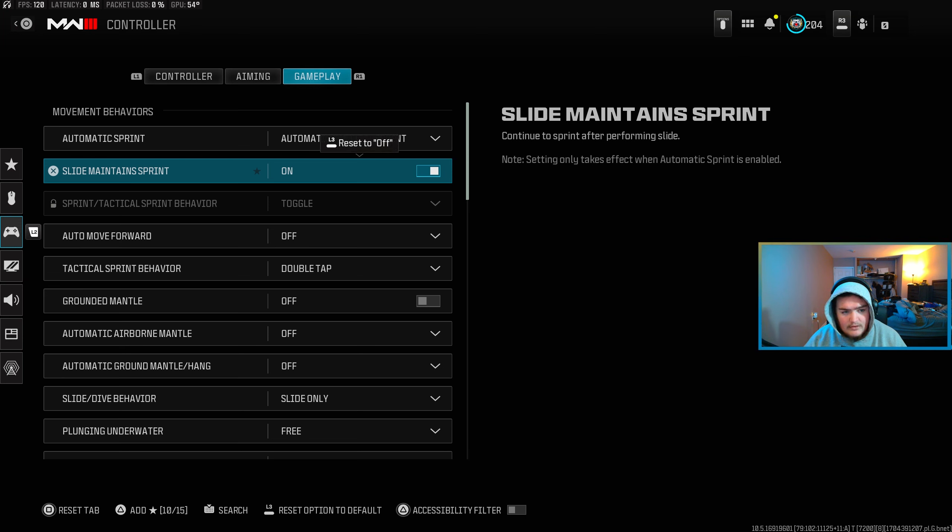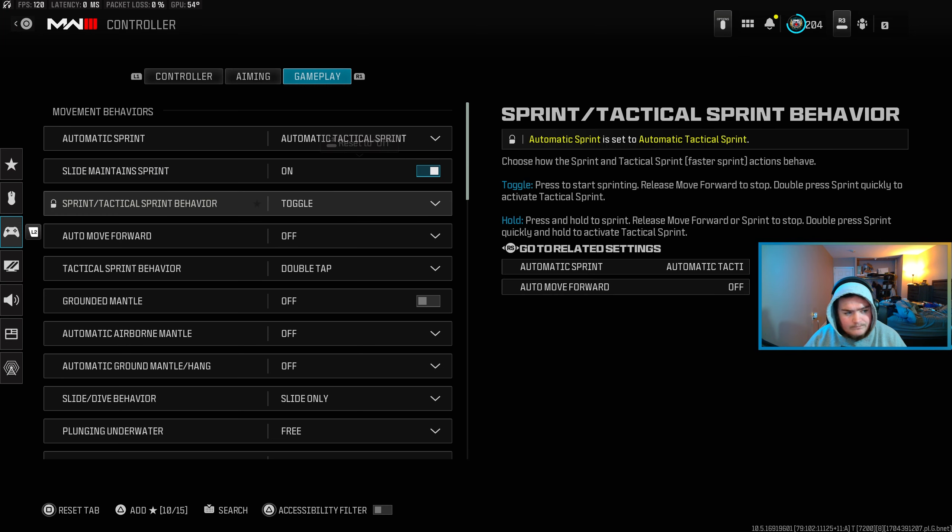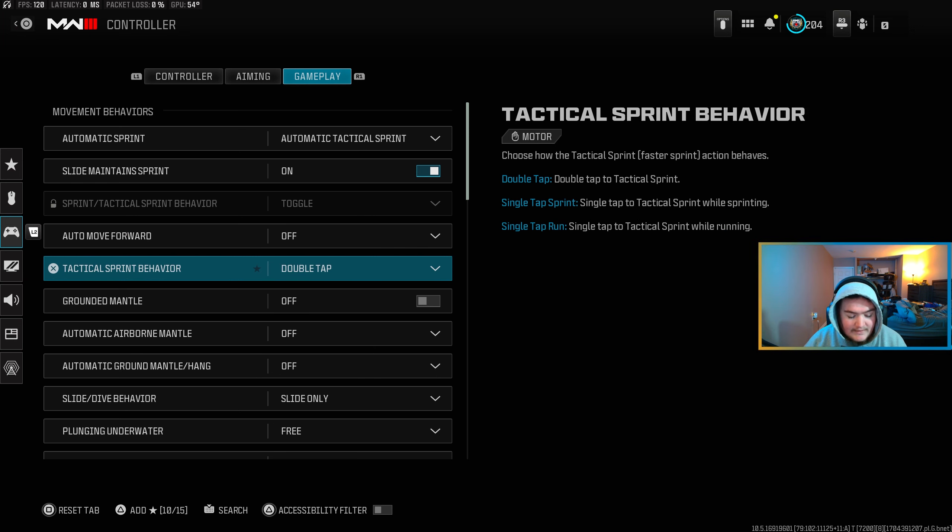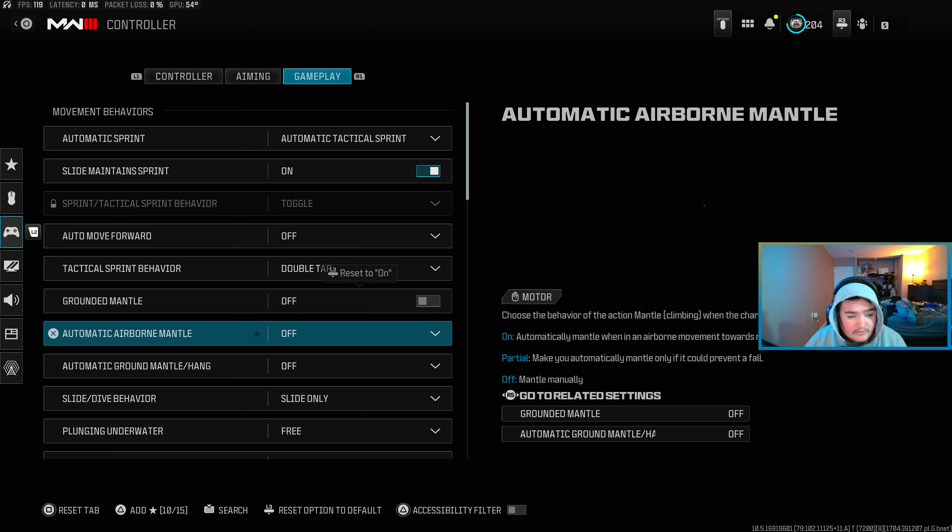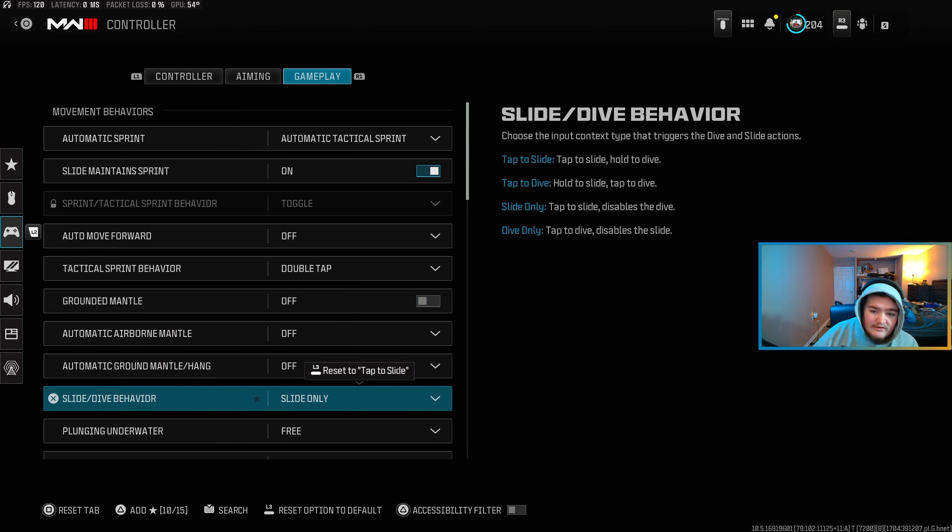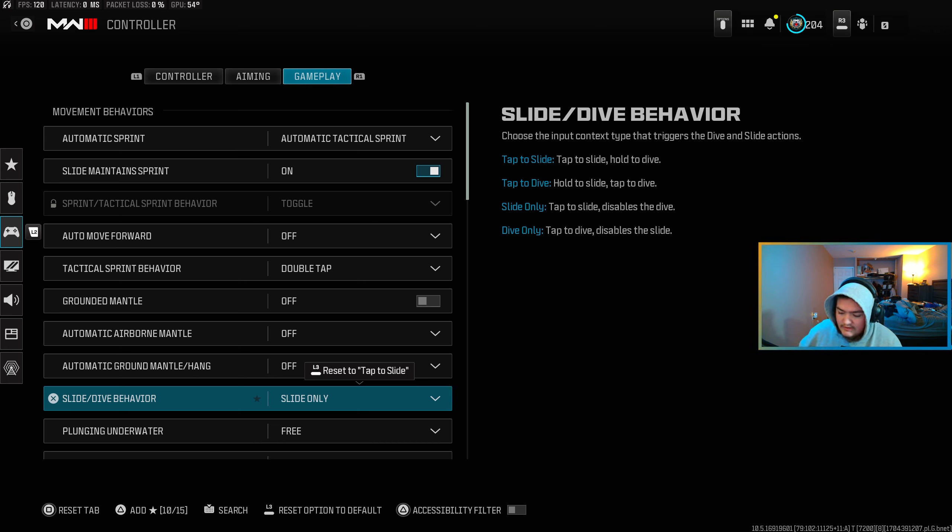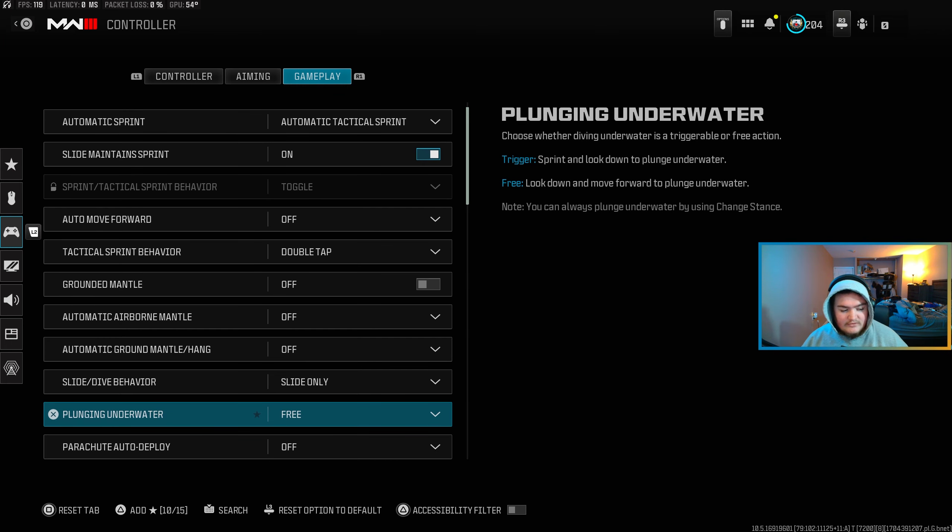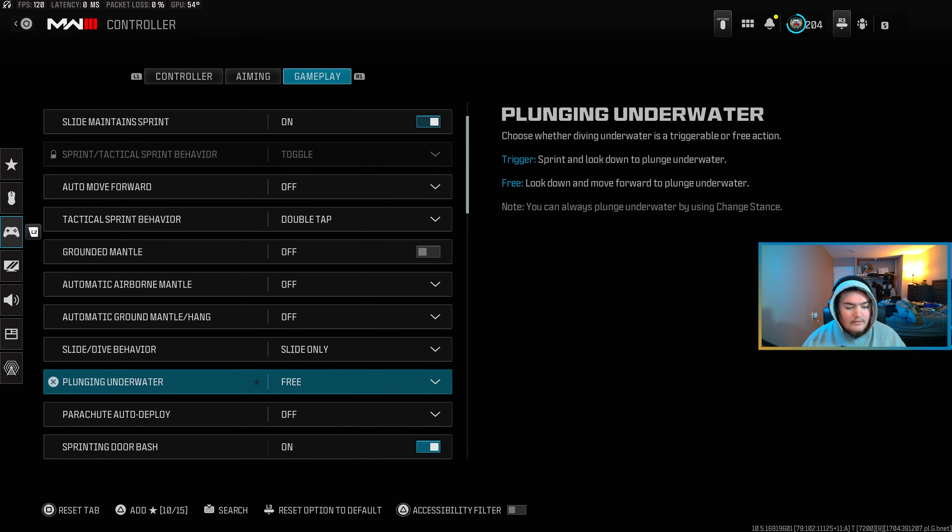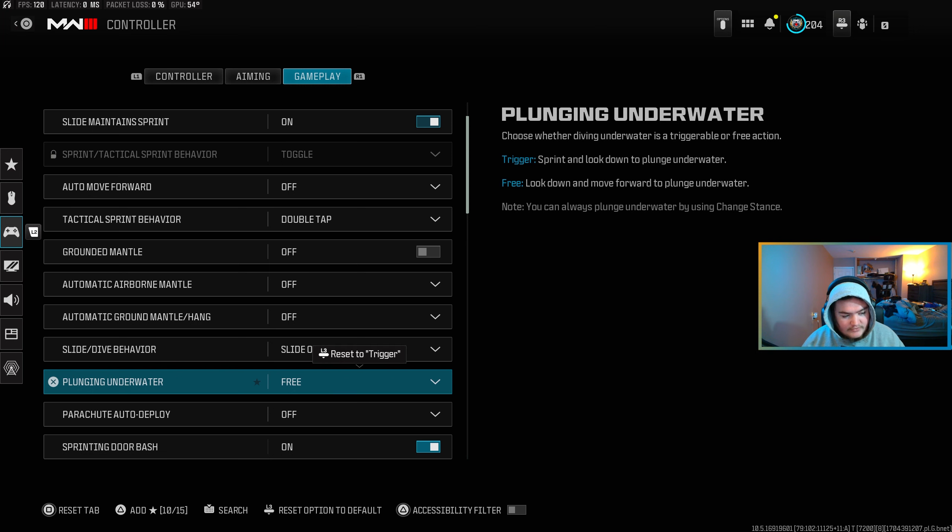And then gameplay, auto tactical sprint, slide maintain sprint, I want that on, I thought I had that on. Auto move forward off, double tap for tactical sprint, ground mantle off, off, off. I have it as slide only just because whenever you have it as tap, the slide, you still dive, the slide was a lot less consistent and it just felt weird, so I turned that off. Now I don't mess with the water stuff, the plunging underwater I have set it's free, parachute auto deploy I have that turned off.